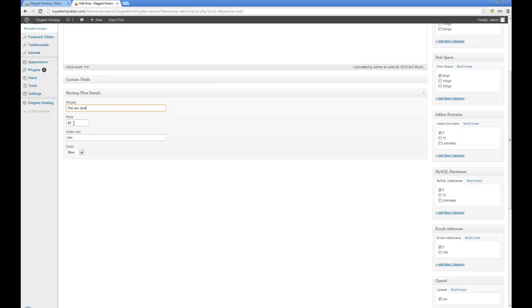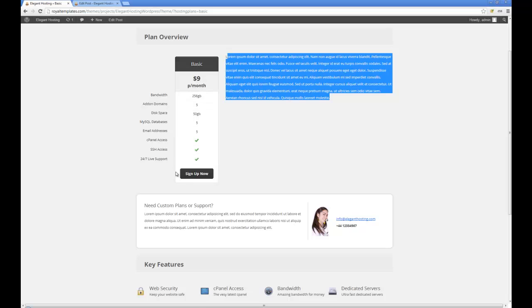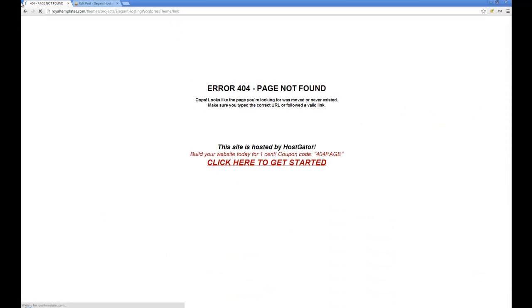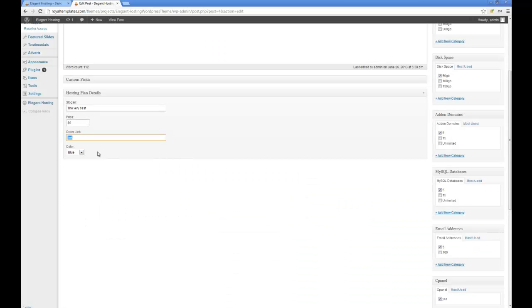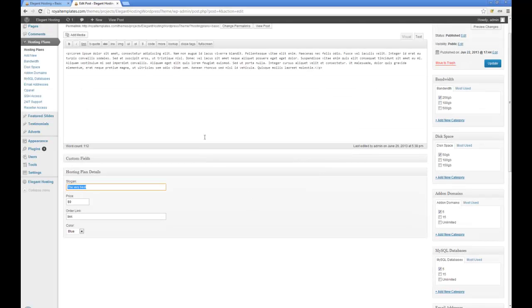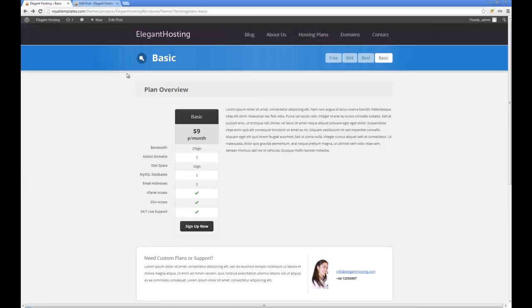Next thing to do is add a price with the currency, and an order link which is this right here. Then select the color between blue, green, orange and red. I've also got a slogan box here — it's not used in the template but I've included it just in case I add an updated version with a different type of slider on the front page.